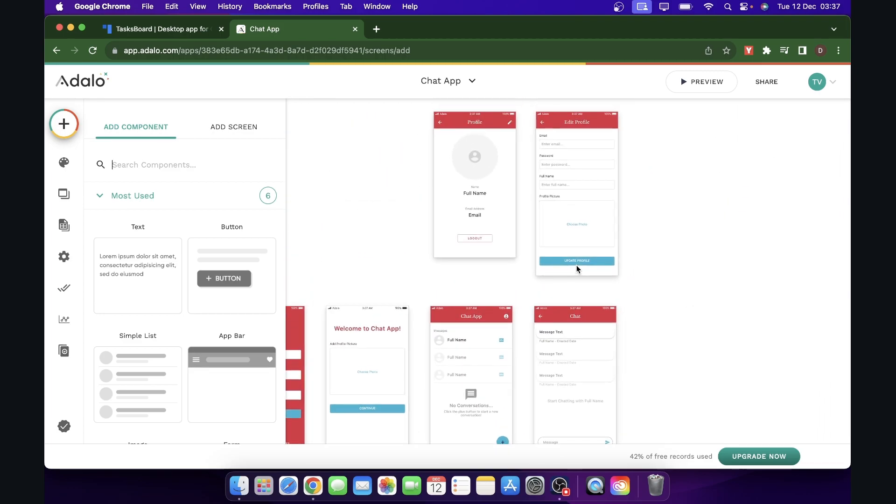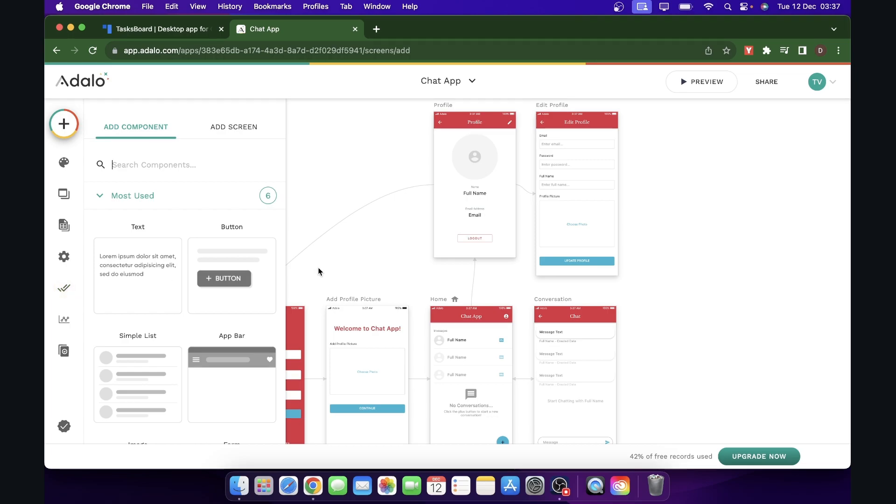So as you can see, it's pretty basic, of course. You can edit this and add more features, but after you're done, you'll have to simply click on publish and that's all.